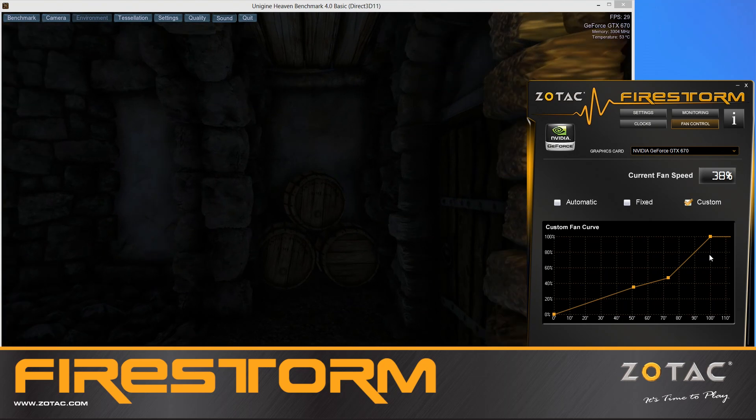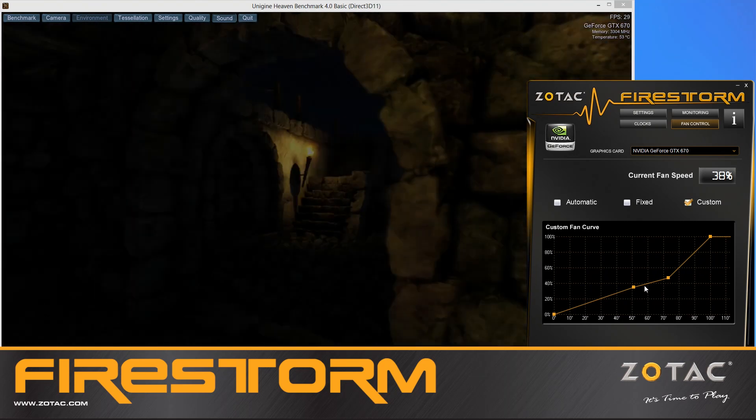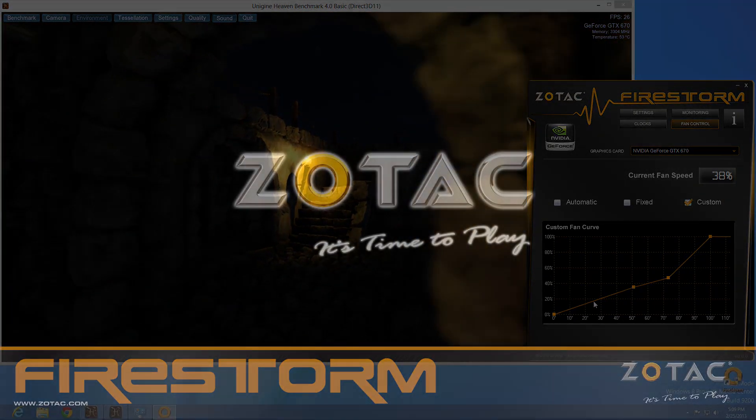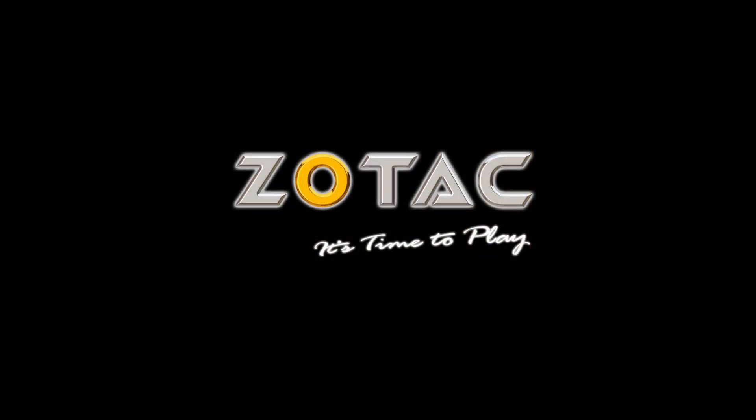So what are you waiting for? Download the free Zotac Firestorm and commence fine tuning your Zotac GeForce series graphics cards.